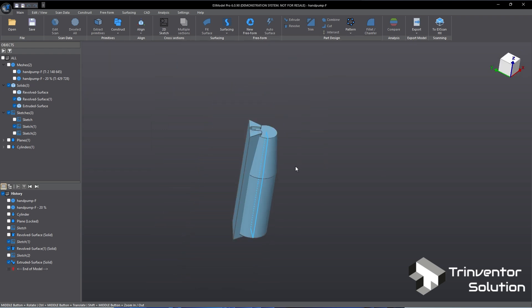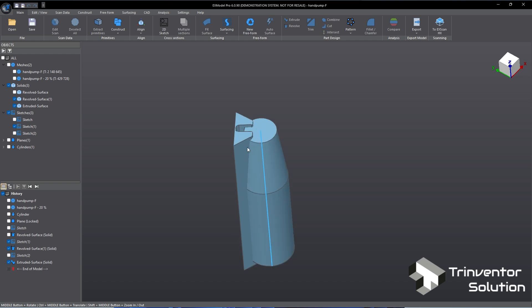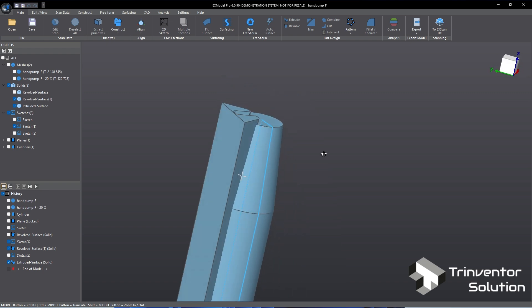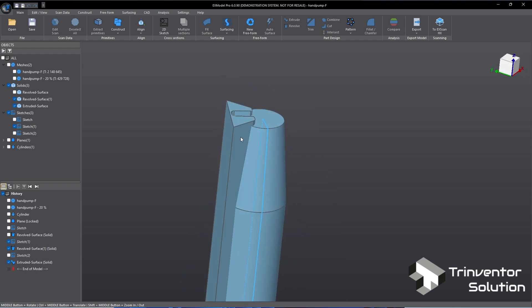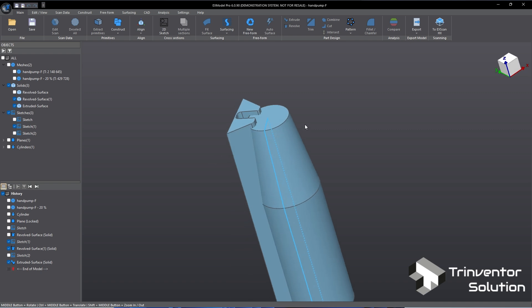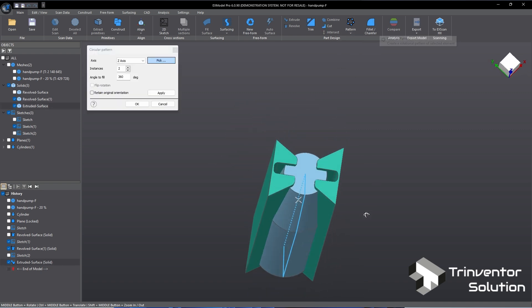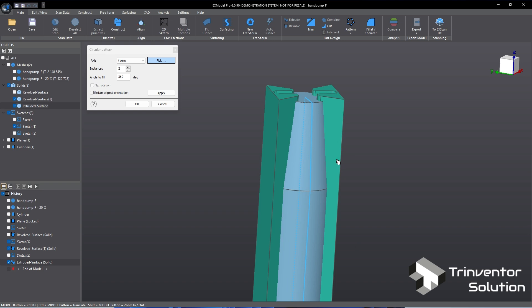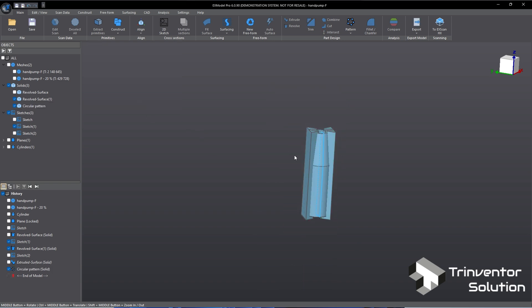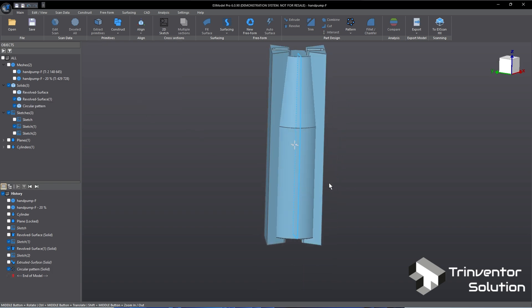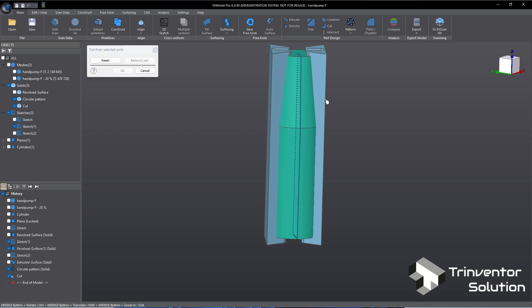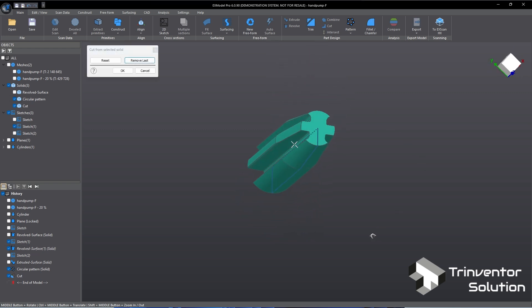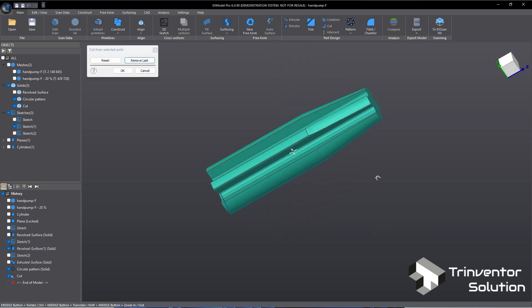Remember, the groove needs to be on both sides. So I will use the pattern tool to duplicate the groove solid to the other side. Let's cut the groove solid from the stick body. In some CAD software we call this subtract boolean operation. We have now completed the second part.